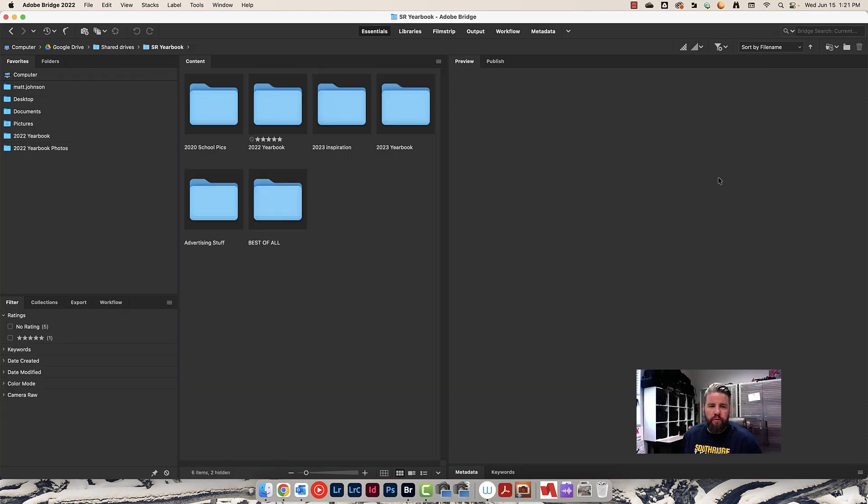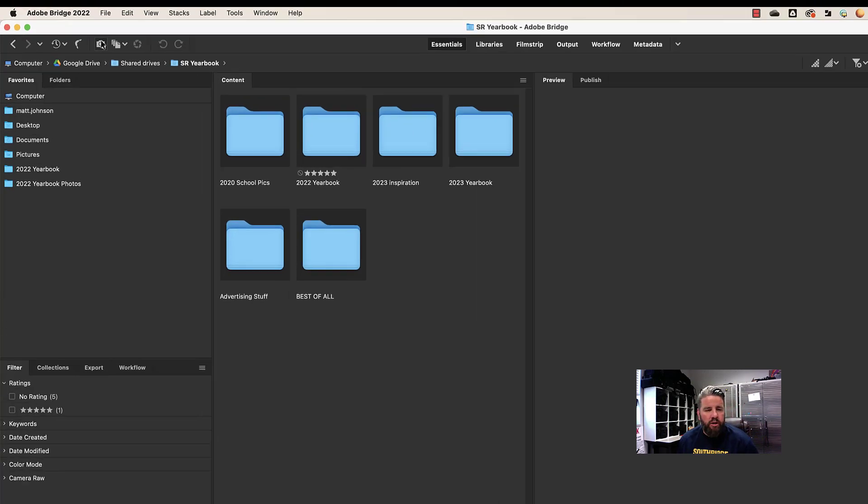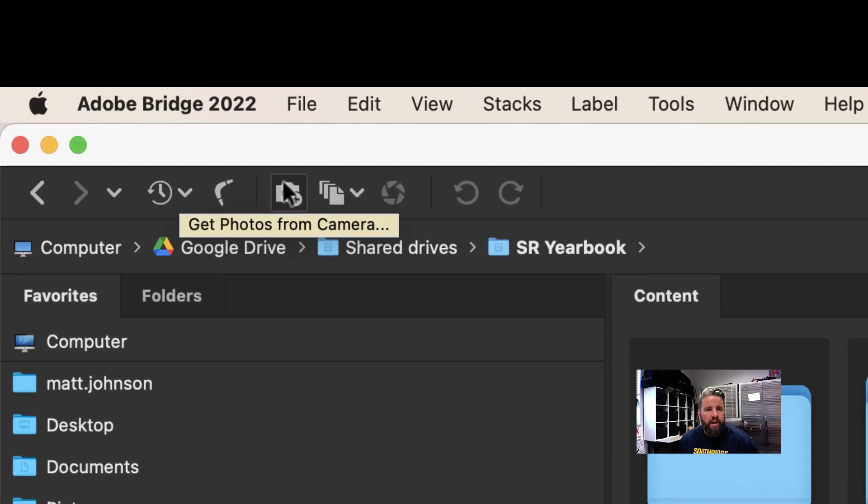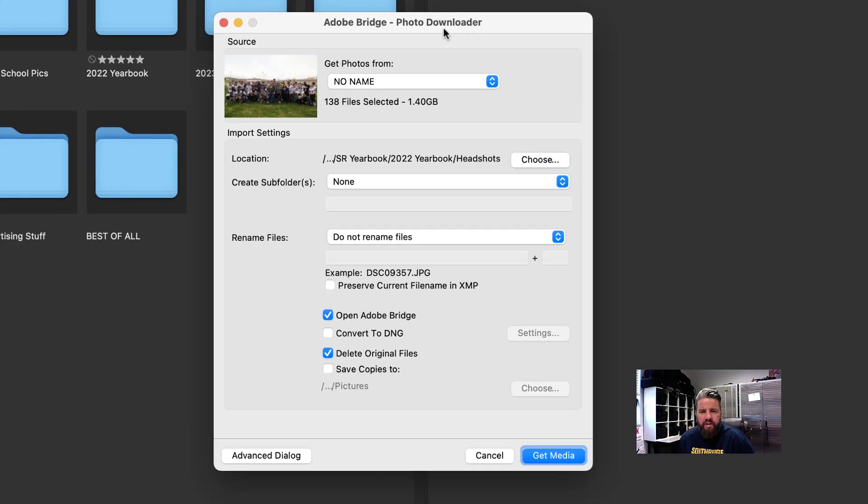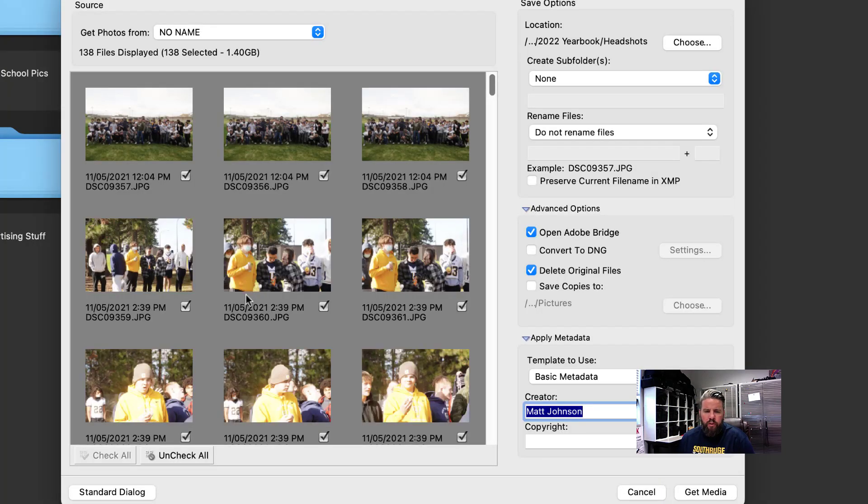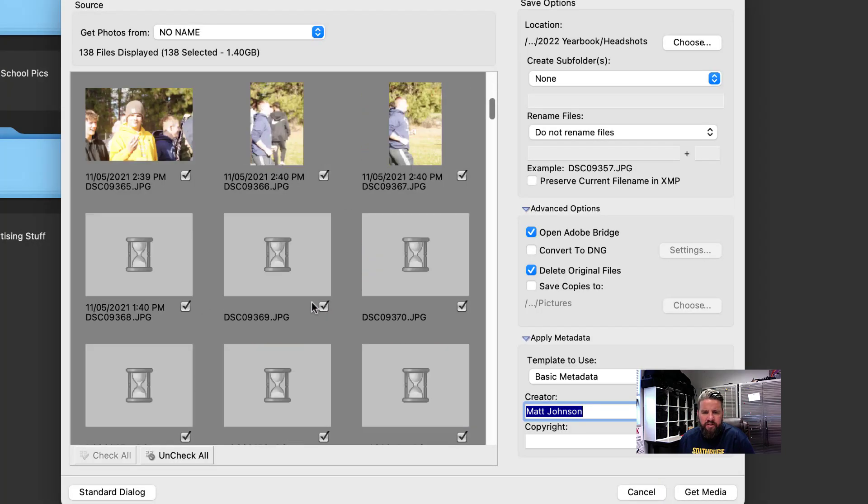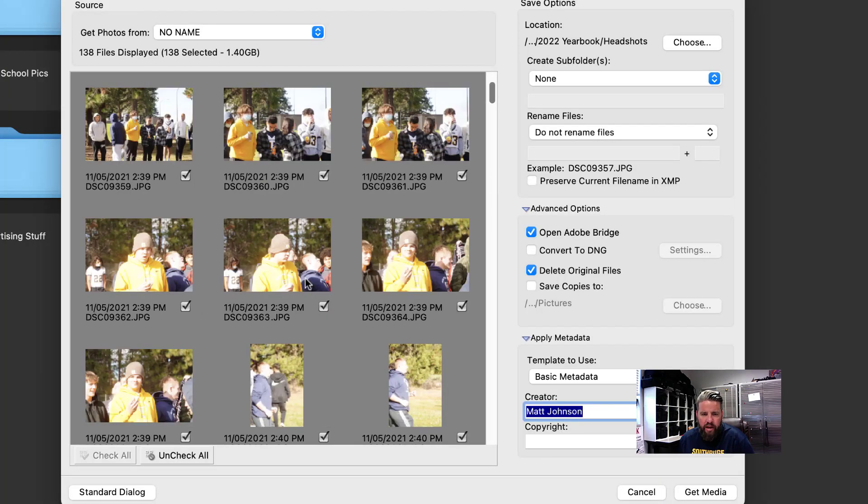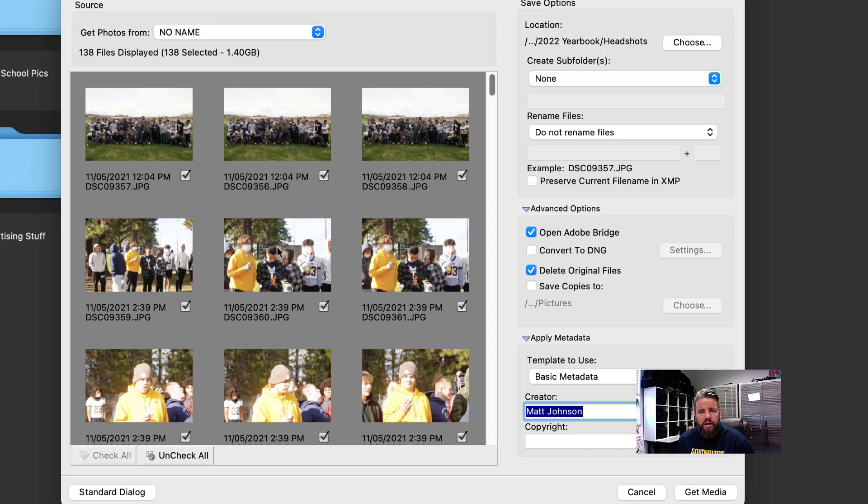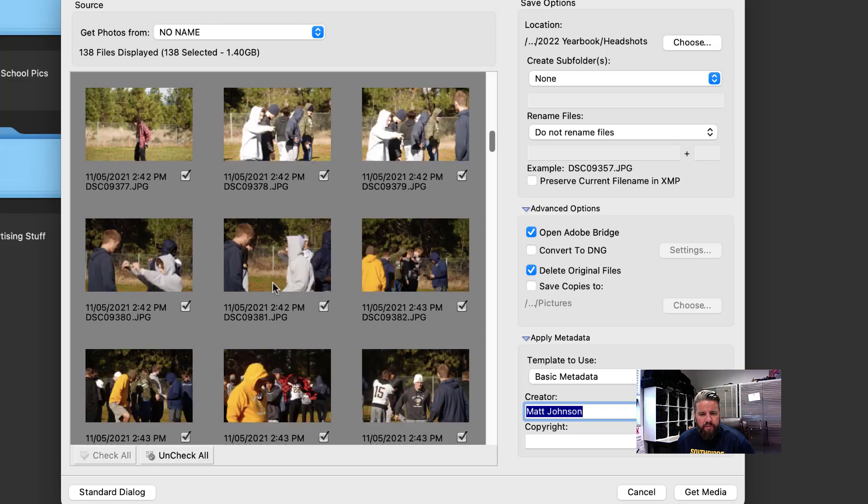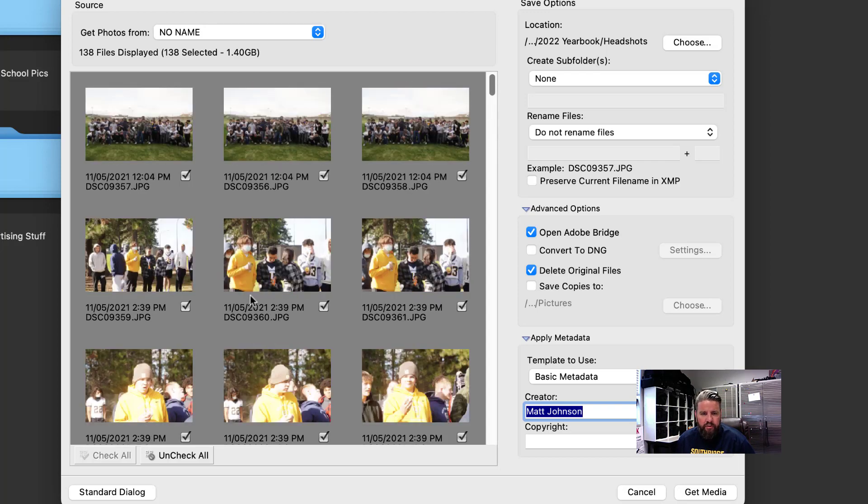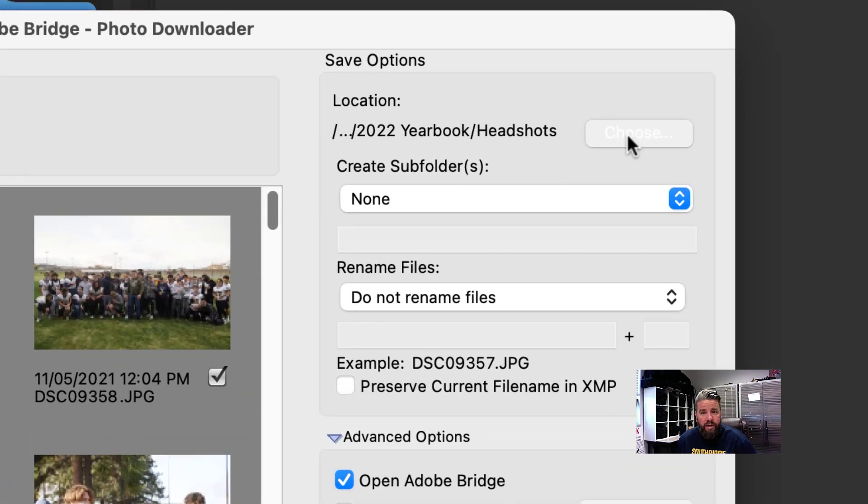Let's talk about downloading the photos to the computer. I've already put a memory card into the card reader, and then I'm going to come over here onto Adobe Bridge and click on this get photos from camera button right here. This is going to launch the Adobe Bridge photo downloader. By default, you're going to be on this right here. I would go ahead and right away click on advanced dialogue.